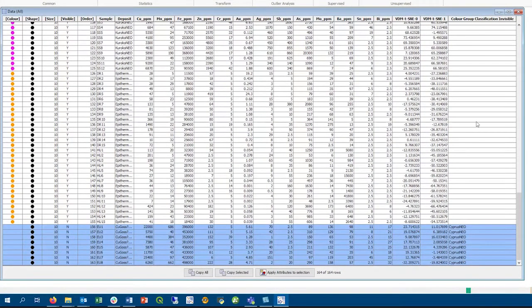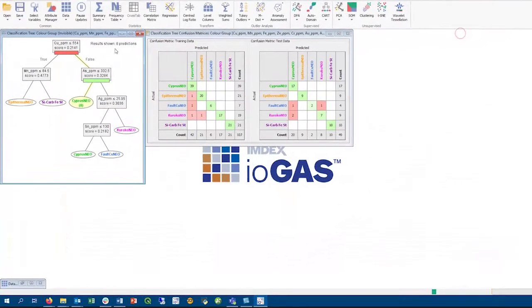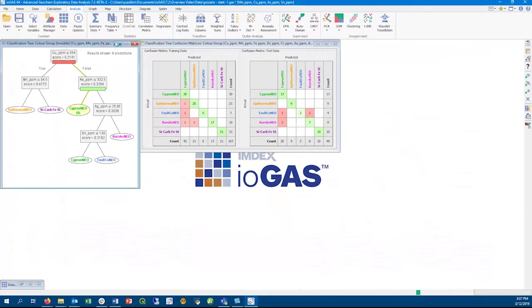We can see how by using this classification tree, we have predicted that the unknown copper-gossan group actually belong to the cyprus-gossan group. As shown before, we can also run the classification tree on all rows in the file to see how well it can predict your data.